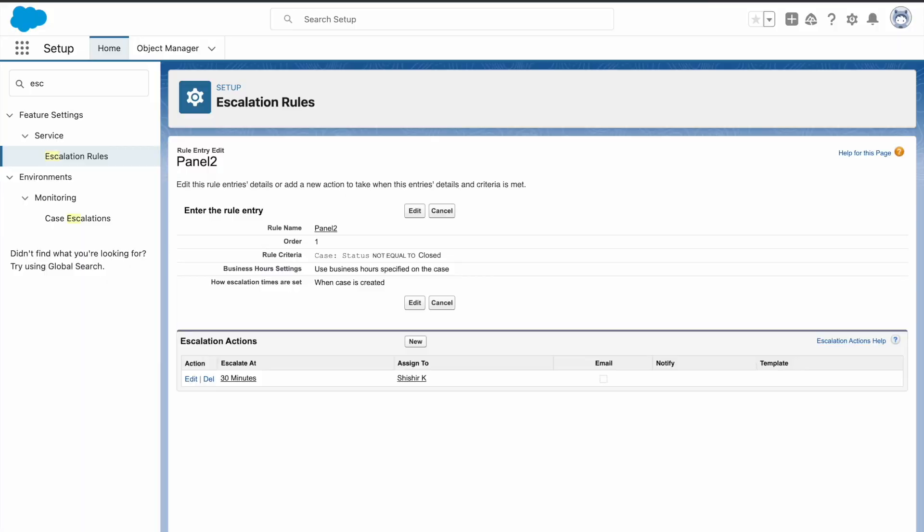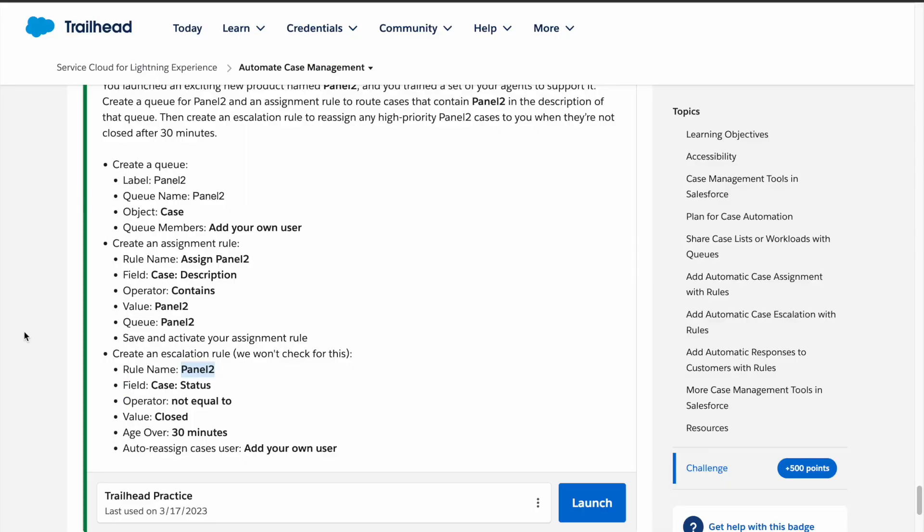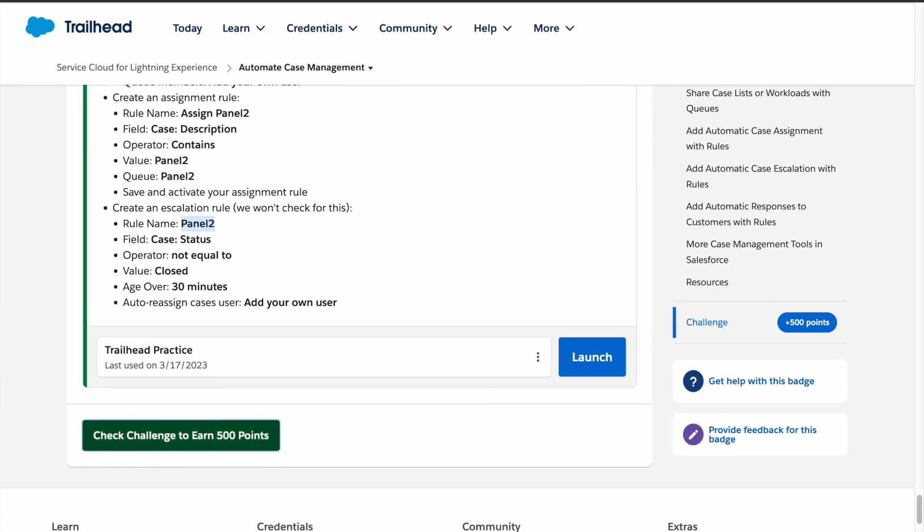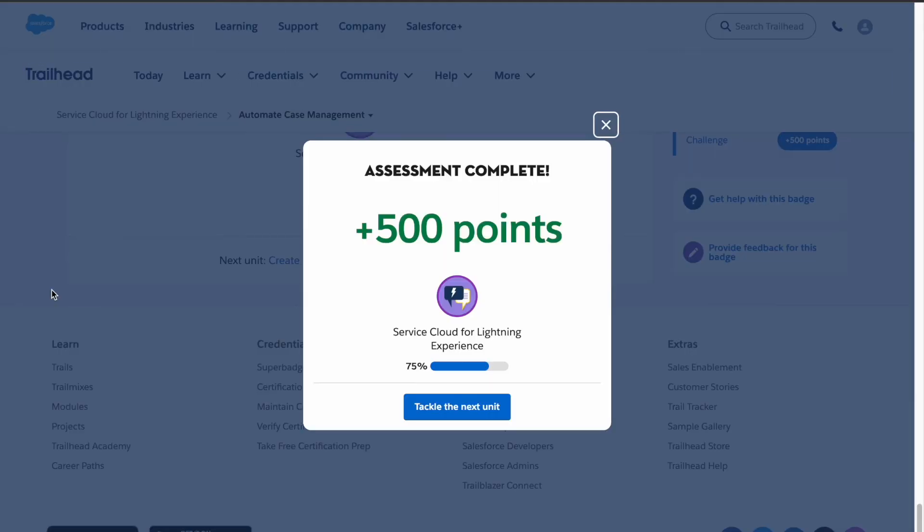Now our challenge is completed and now let's verify the challenge. There you have it, our assessment is complete. Thank you for watching and I'll see you in the next one.